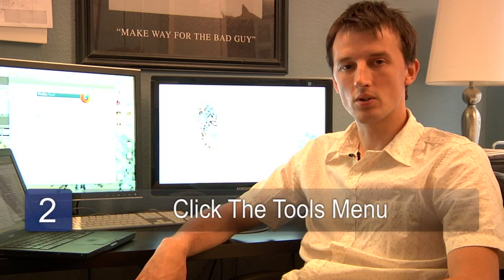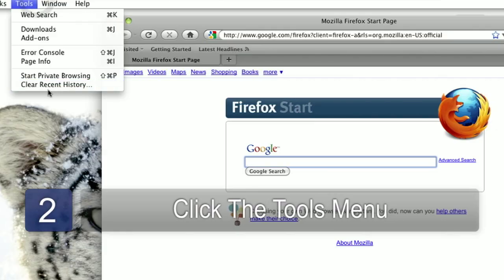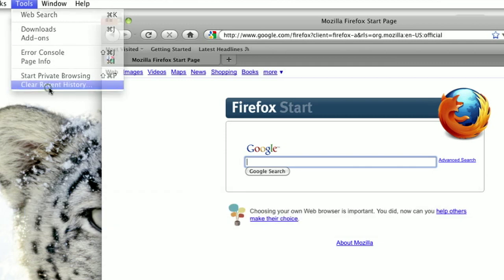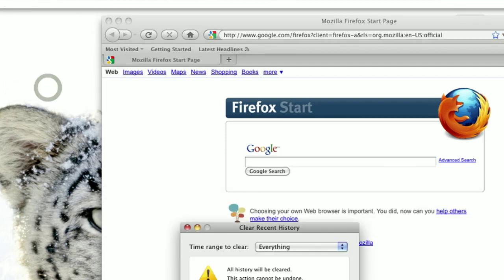Step two is to click the tools menu and clear private data or clear internet history. This will give you the option to clear everything from your internet history or just the last hour, just the last day or just the last week. If you want to clear everything, select everything and hit clear now.